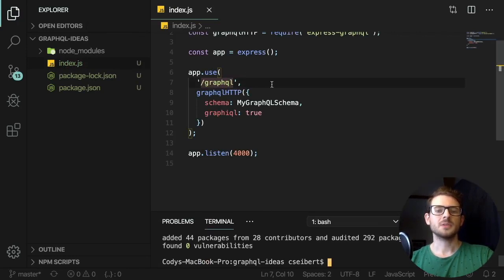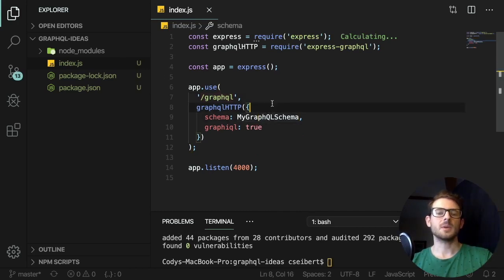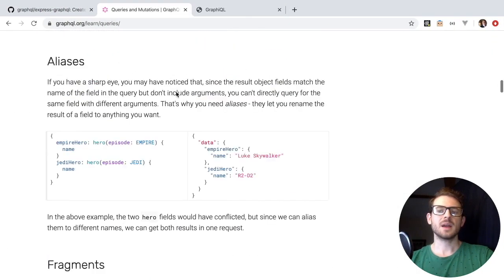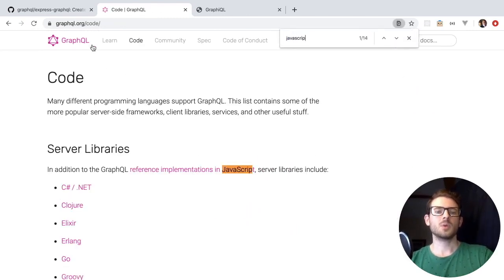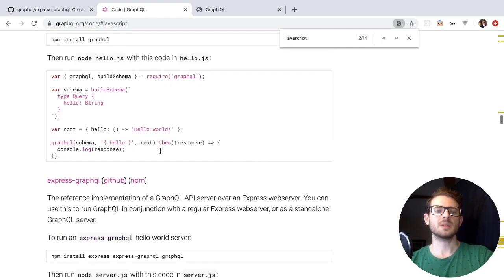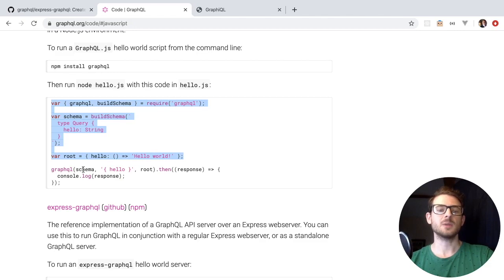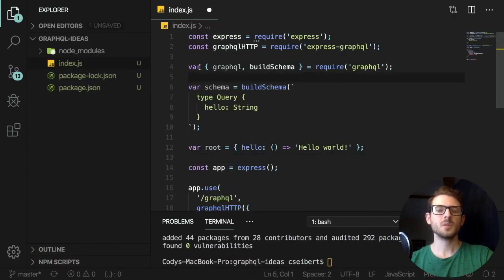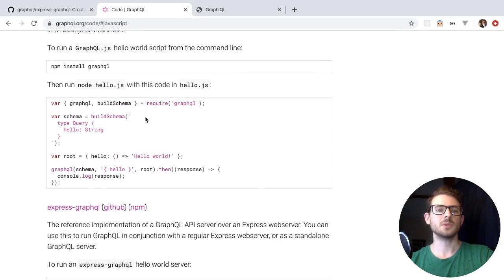Before we can run this, there will actually be an error because myGraphQLSchema is a variable that's not declared anywhere. So we need to move to another documentation page to figure out how to actually do this. I'm on the graphql.org site, and if I click the code tab at the top, I can find some JavaScript code examples to help us get started. Let's copy and paste these lines here — we don't need this part because that's used for something else we won't cover right now.